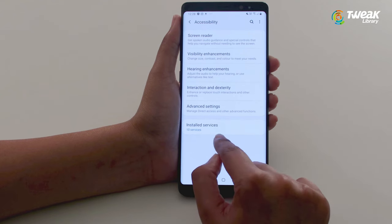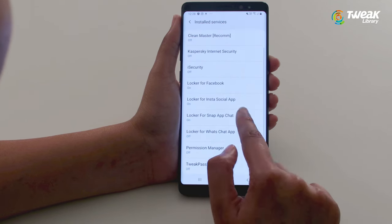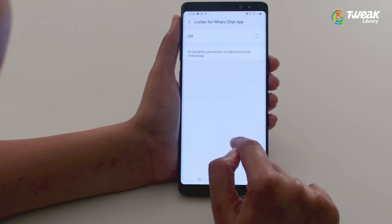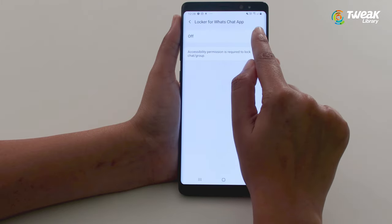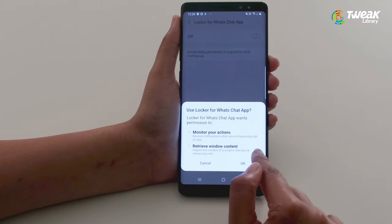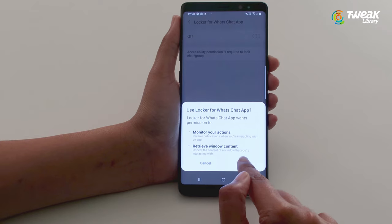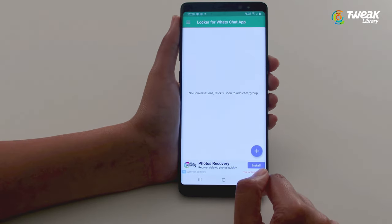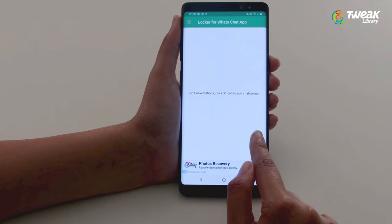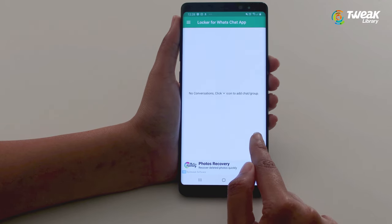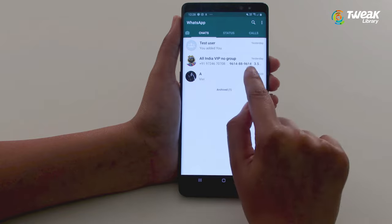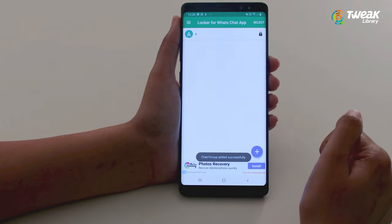In Accessibility, go to Install Service and turn the toggle off. Grant the necessary permissions to the app. Tap on the plus icon to add a chat that you need to secure. And you are done.